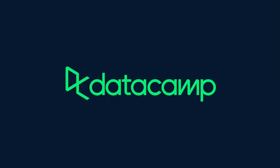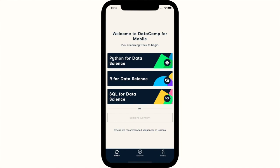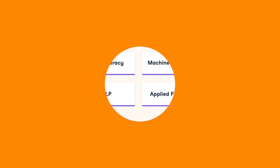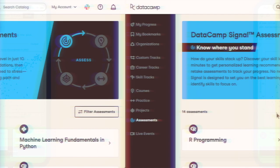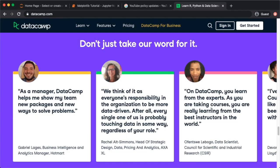DataCamp is the most effective way to learn data science today and apply it tomorrow. They offer many courses from R to Python and even SQL at very affordable prices. The lessons are bite-sized and fit your schedule. Their mobile version lets you learn anywhere. You can also take assessments to track your progress. Get unlimited access for only $25 a month — check the link in the description to explore the first chapter of each course for free.